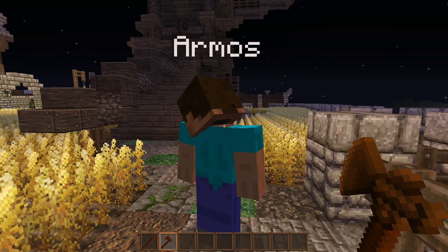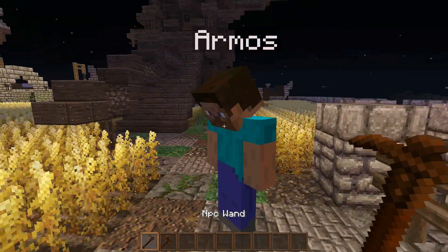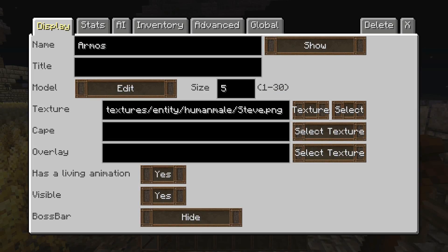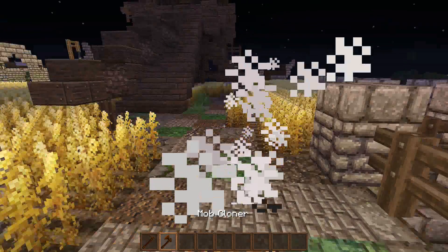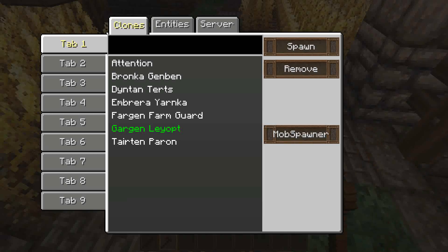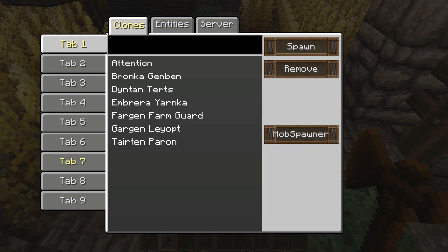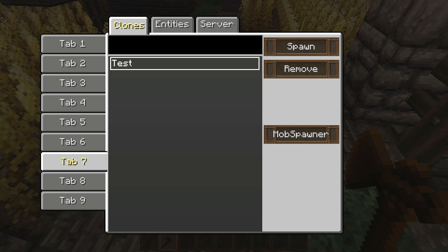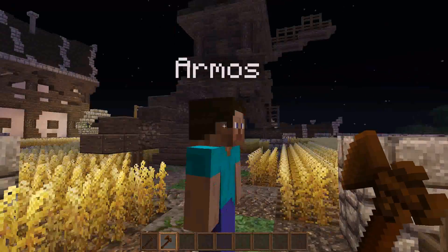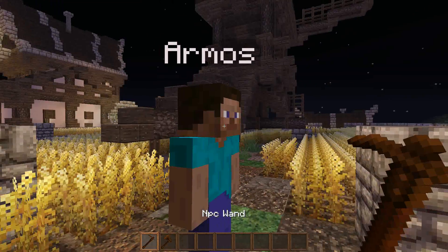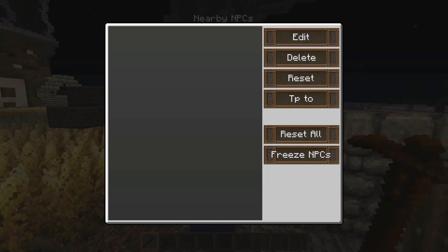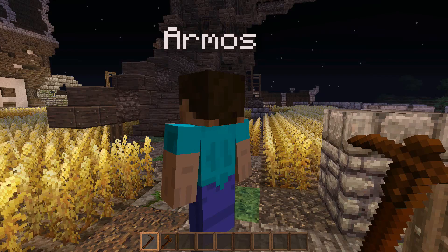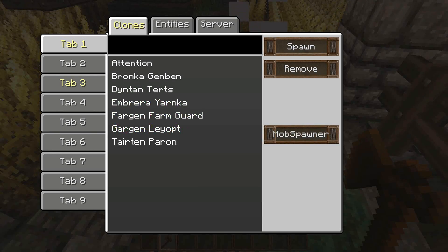Now we're just going to click save and we have this guy all saved up, so we can delete him from right here. Now right-clicking with the mob cloner, if we go to tab 7 you'll see 'test' right here, and we can either spawn him or click 'mob spawner.' Let's just spawn him in — you can see that it will set him up just the exact way we had him before. So let's get rid of him now and do this again, except we're going to put him down as a mob spawner.